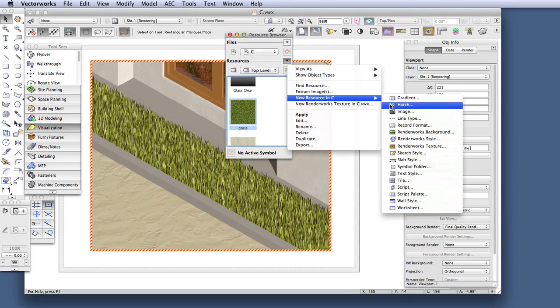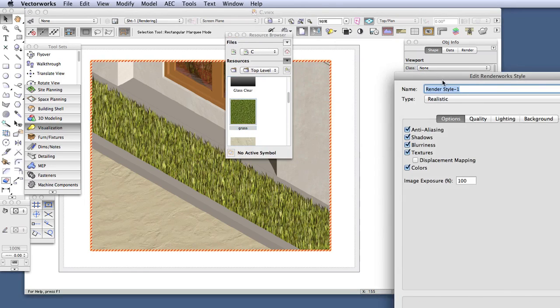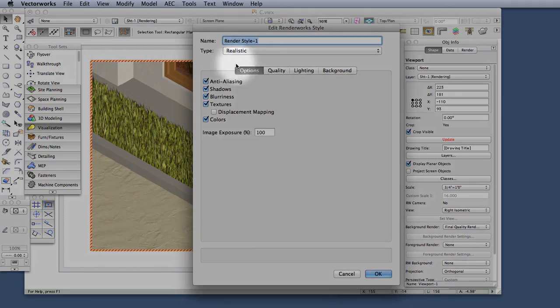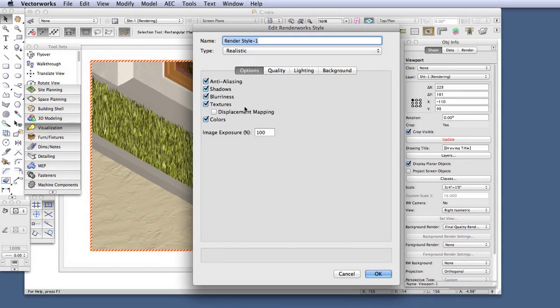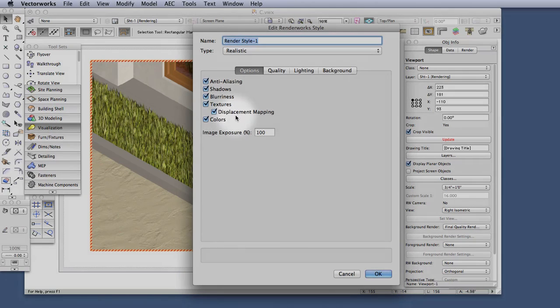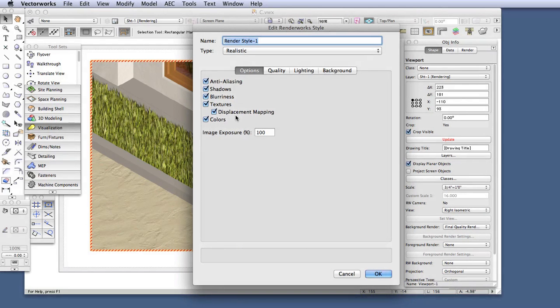In the Edit Renderworks Style dialog box, under the first tab, which is Options, go to Textures and select the Displacement Mapping checkbox. And that's all you need to do for this Renderworks style to show Displacement Mapping in the renderings.